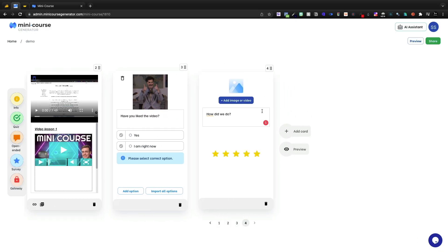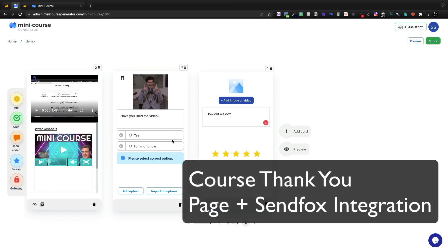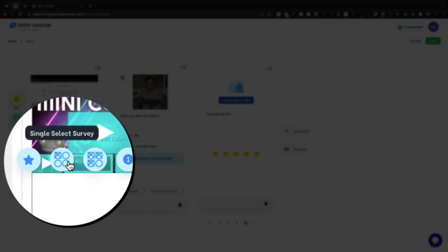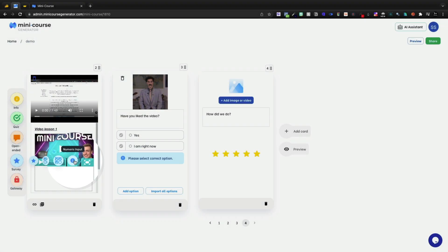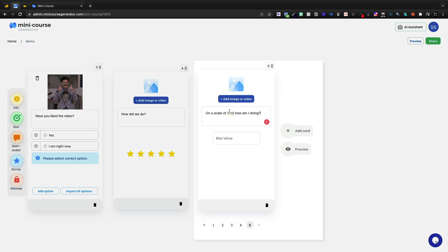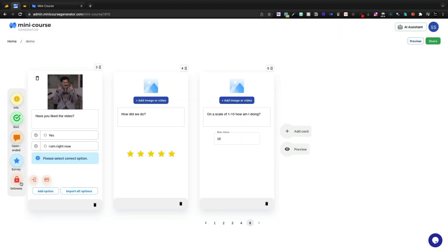I'll show you real quick at the end of the video how I think you can use this to get around one of the things that they currently don't have. And then under surveys, we also have the ability for single select, multi-select, or a numeric input. So I could say on a scale of one to 10, how am I doing? And we'll go ahead and put the max value as 10.